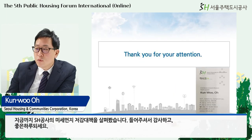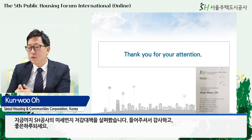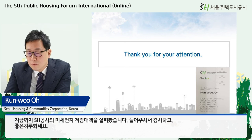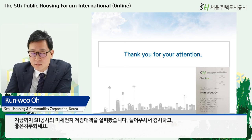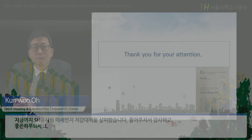So far, we have looked at SHCC's fine dust reduction measures. Thank you for your attention and have a great day.